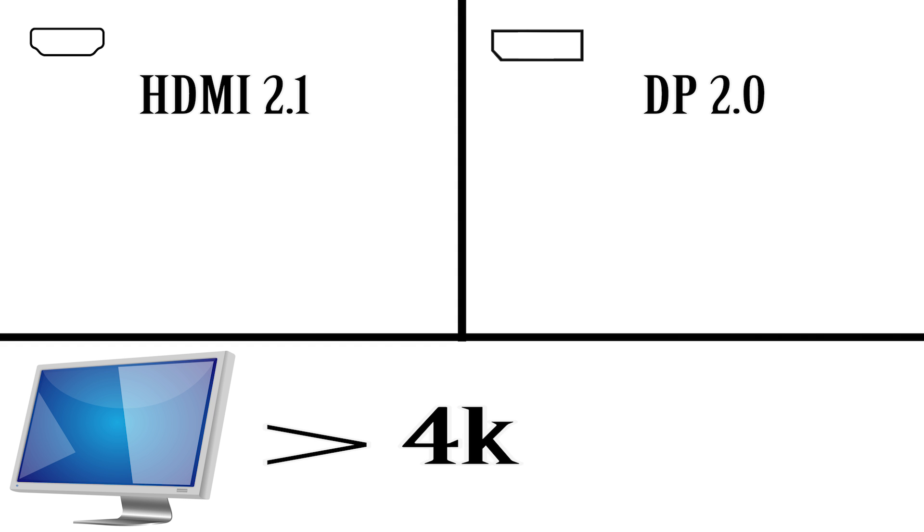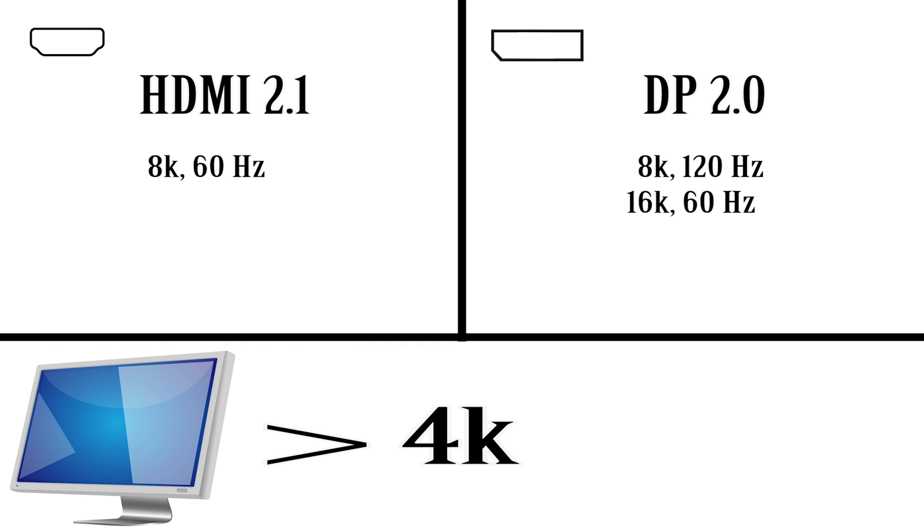HDMI 2.1 can only support an 8K display at 60 Hertz, while DisplayPort 2.0 has enough speed to allow for an 8K at 120 Hertz or even 16K at 60 Hertz. So while HDMI 2.1 is stuck at 60 Hertz at 8K, you can do double that at 16K and still be running at 60 Hertz.